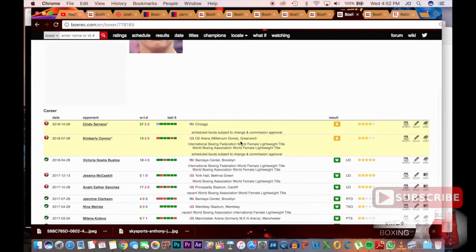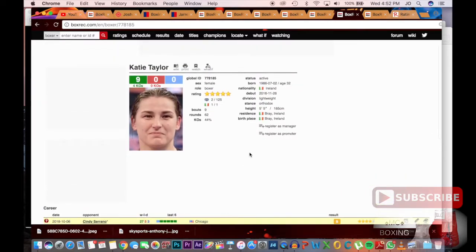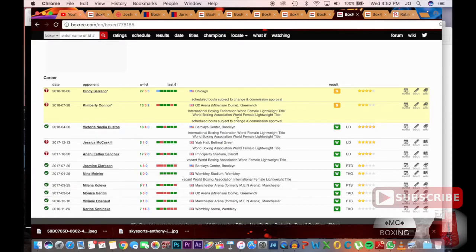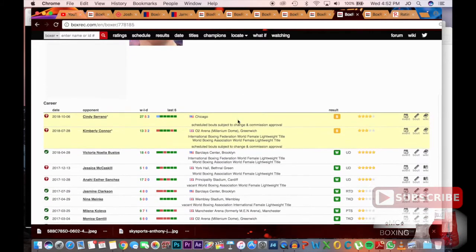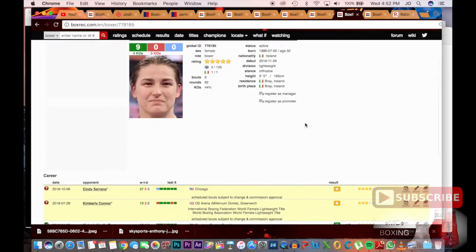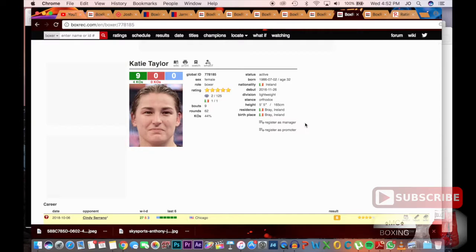Next up is Katie Taylor. I believe right now she's WBA champion, yeah lightweight. I don't know if she's moving up in division, but yep, she's WBA lightweight and she's really been fast tracked through the system, but she's had a really good amateur career.